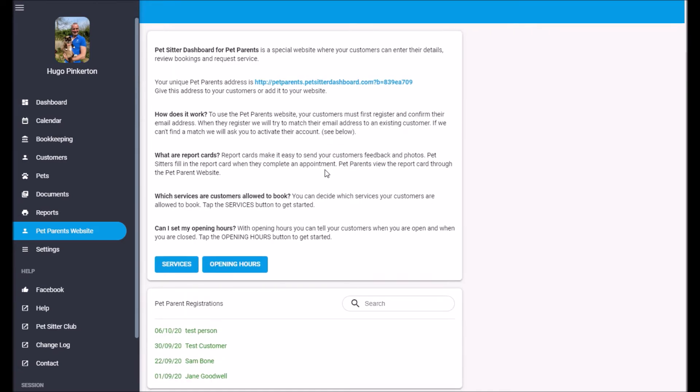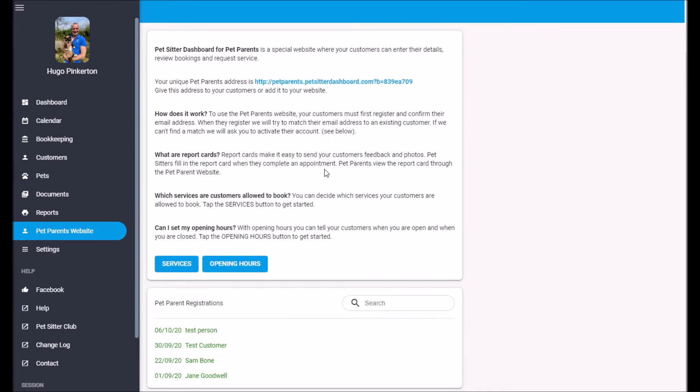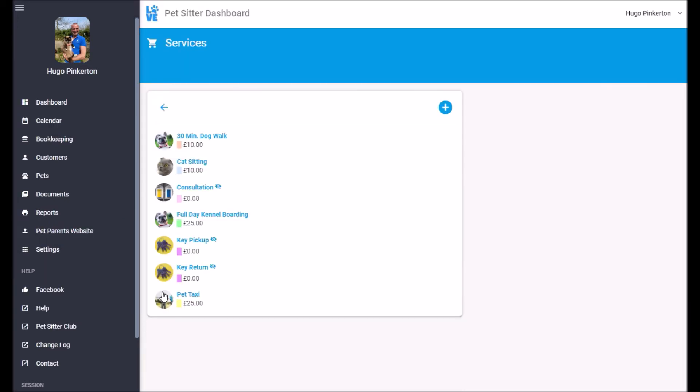Craig could also book services through the pet parent's website. So you might want to set some things up before you start advertising your pet parent's website. The first is the services.